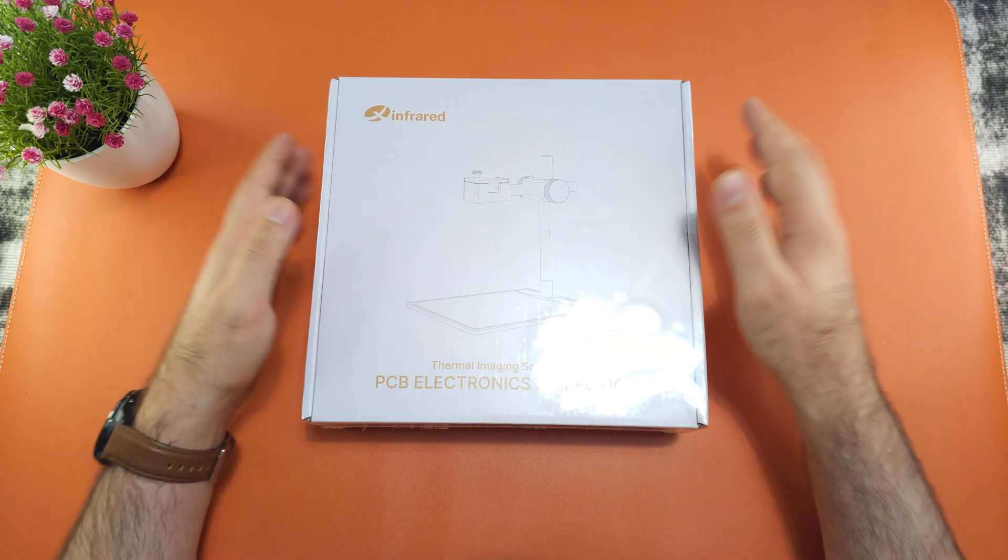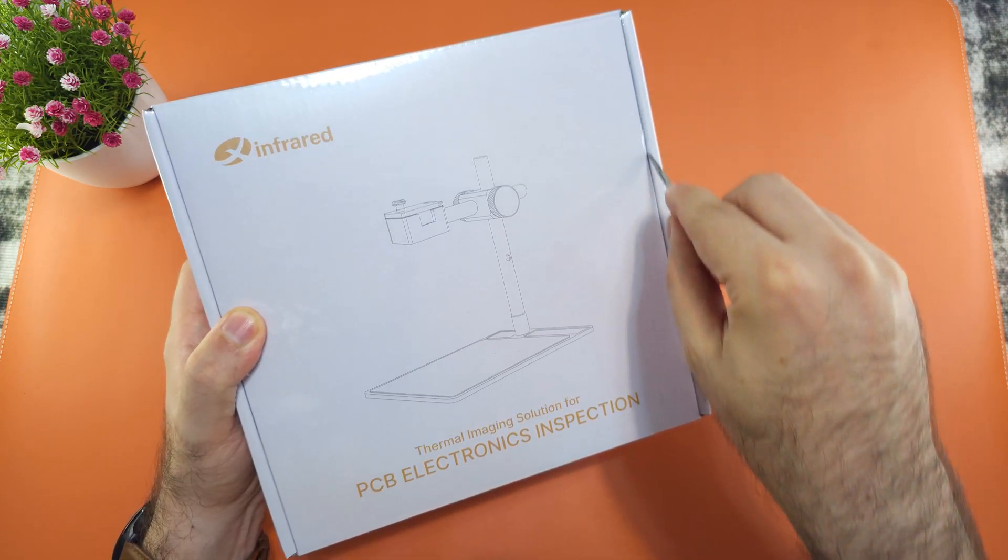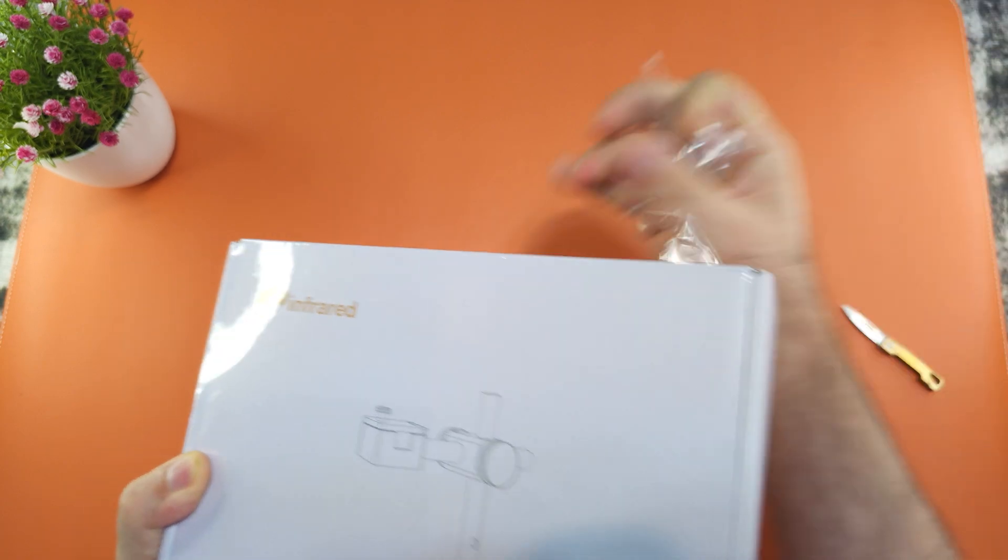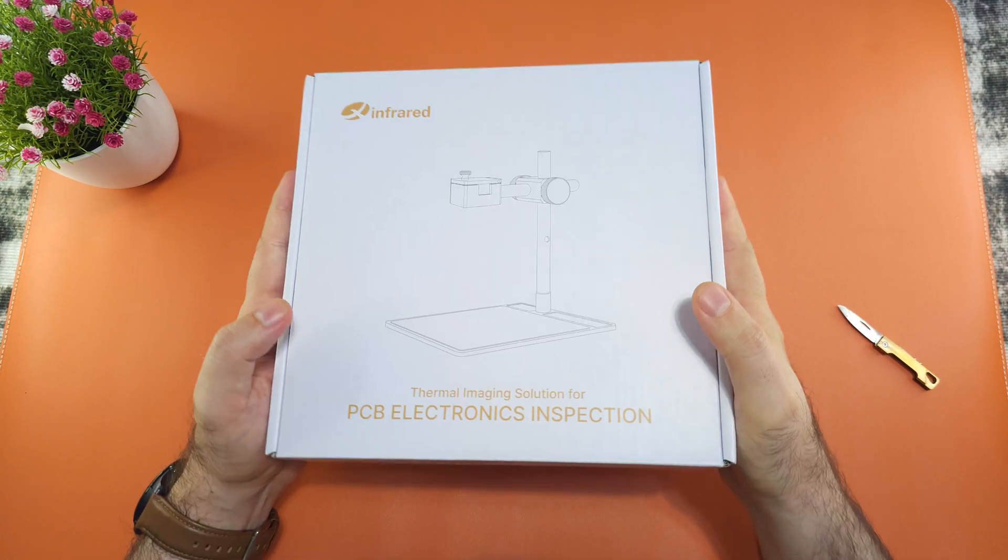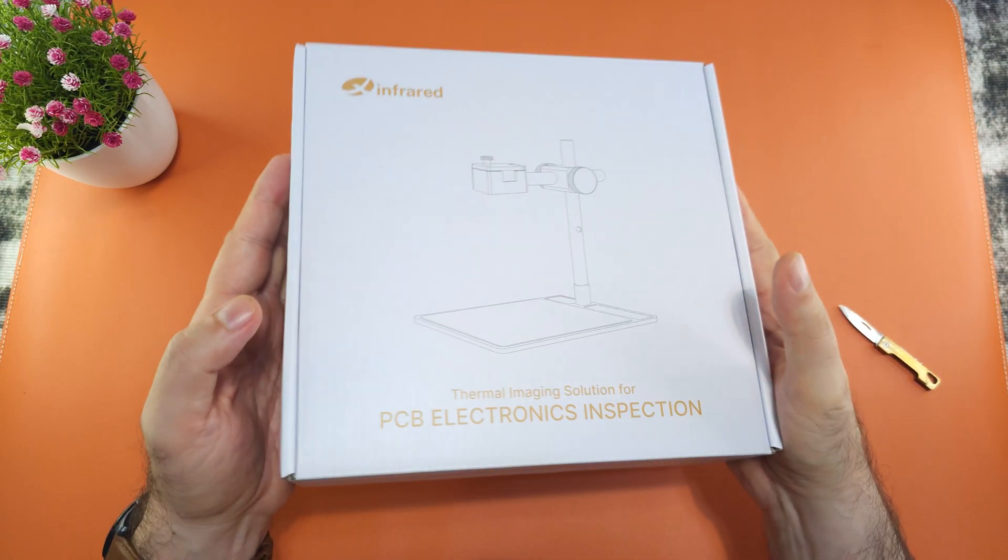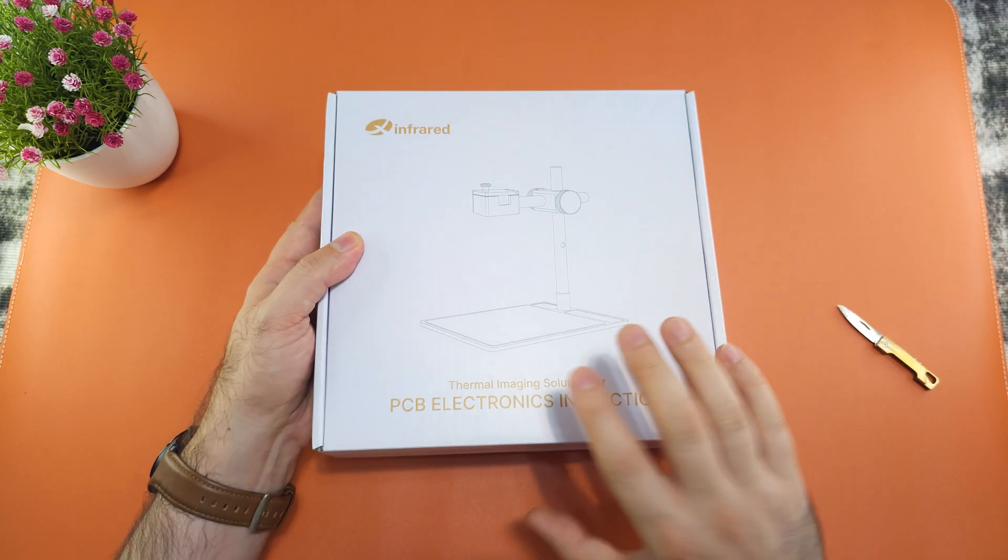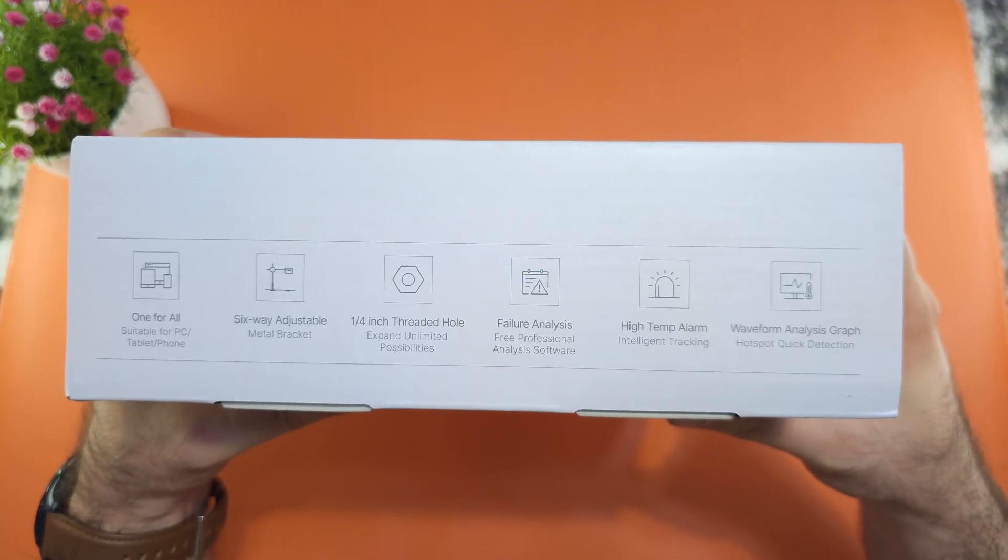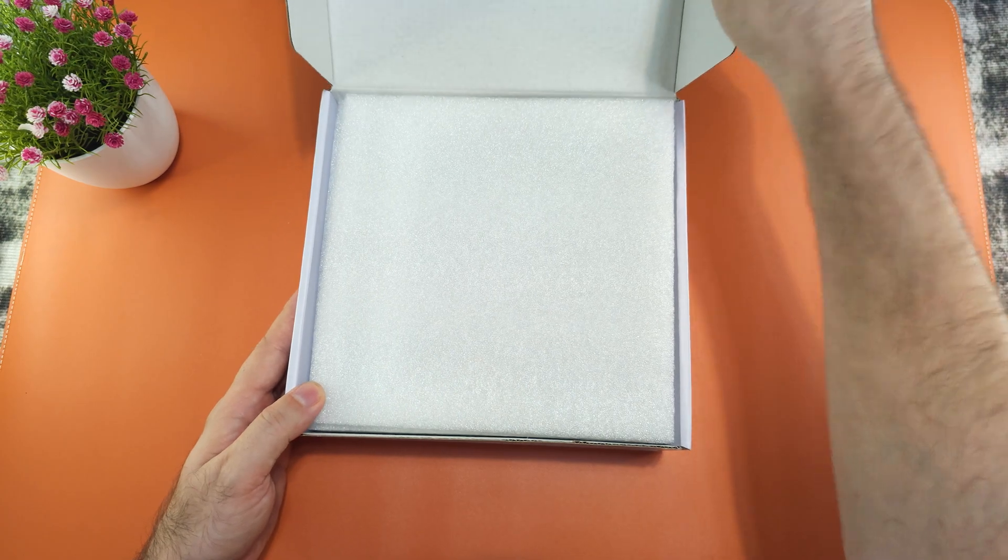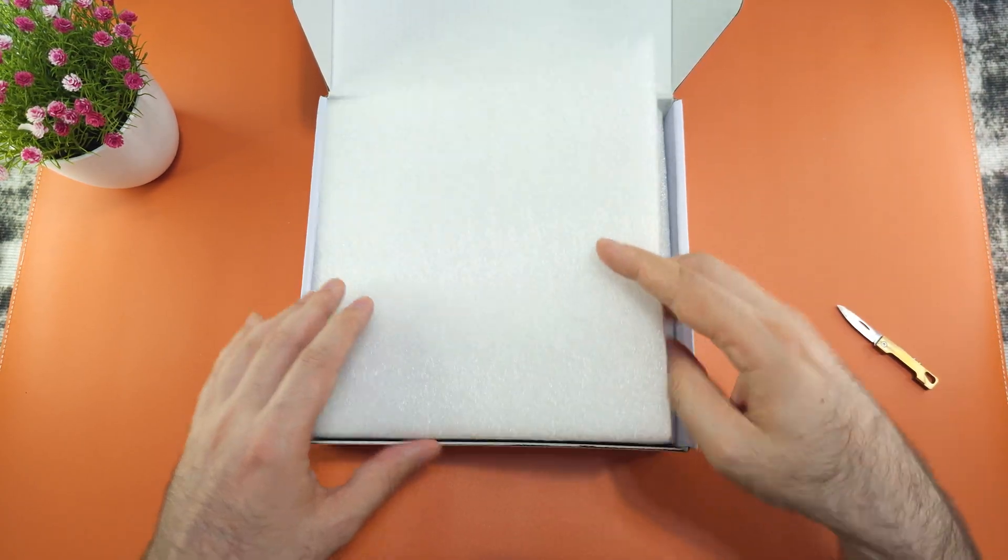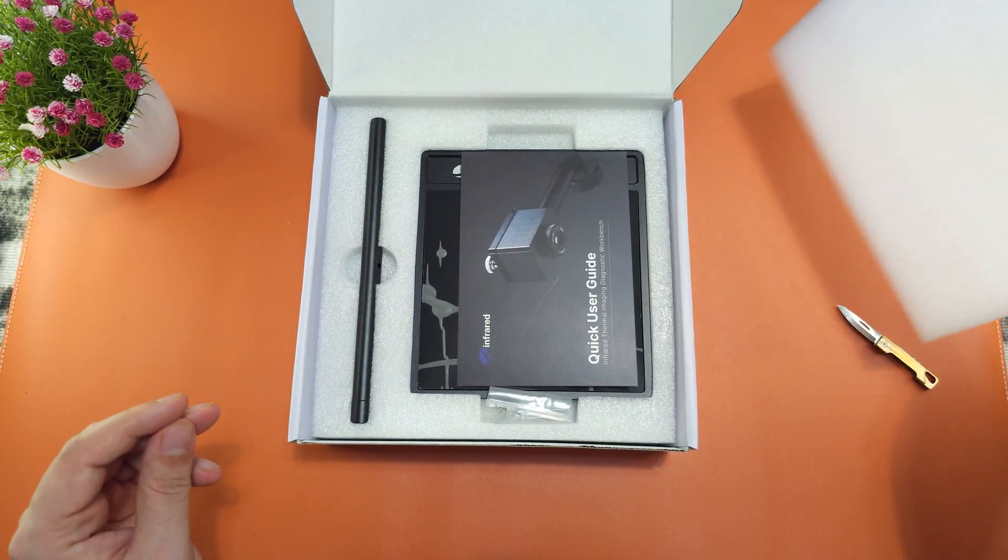Now let's see what's inside this box. The whole PCB inspection kit comes in a nice box like this, some of the functions.